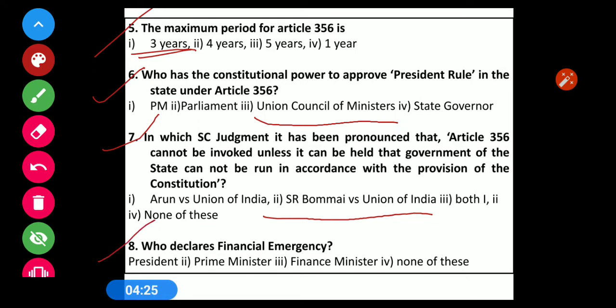Question number 8: Who declares financial emergency? Options: 1) President, 2) Prime Minister, 3) Finance Minister, 4) None of these. The correct answer is the President.